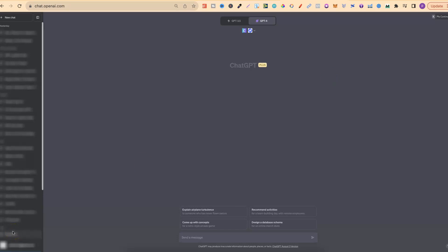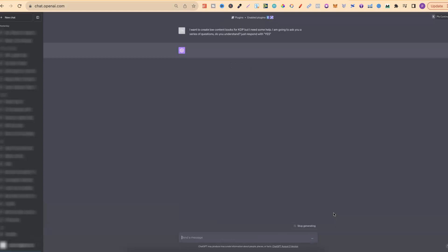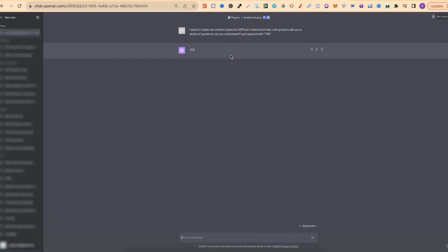I've already got this written down so I'm just going to plug it in. It says: 'I want to create low content books for KDP but I need some help. I'm going to ask you a series of questions — do you understand? Just respond with yes.' We plug that in, click enter, and it responds with yes. Now we can move on to the next part: asking some very specific questions about the type of books we want to create.